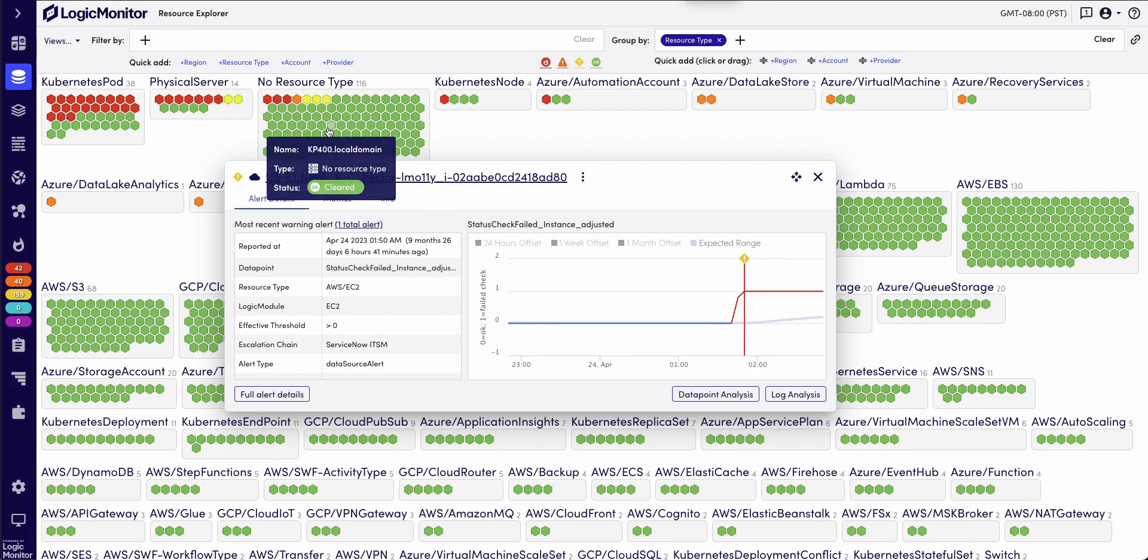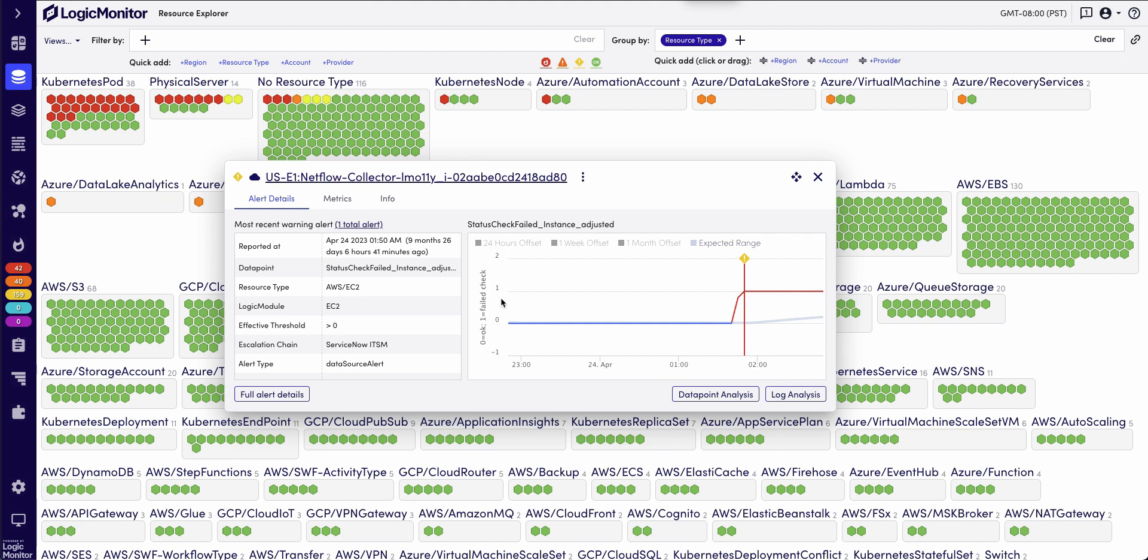In Resource Explorer, I can see that I had this specific NetFlow collector that has an error on it. I can click on log analysis and quickly troubleshoot and see the log messages that are telling me why this error may have occurred.